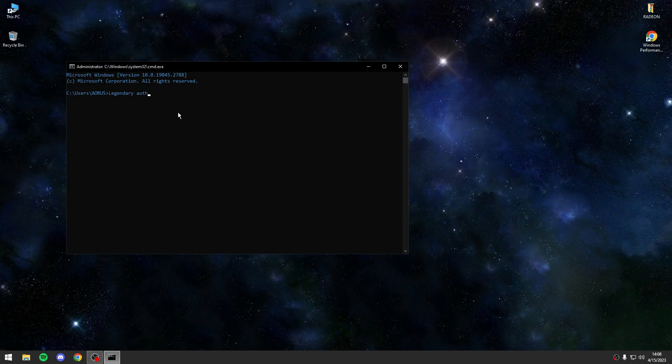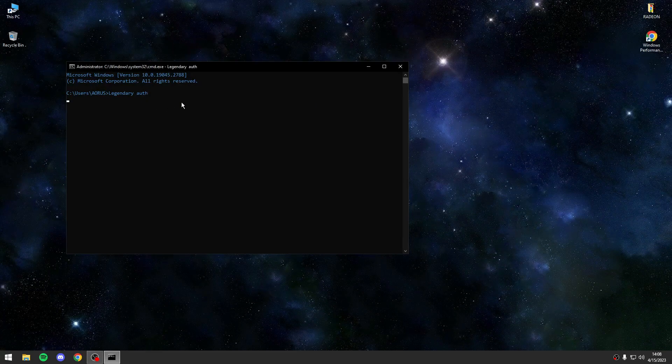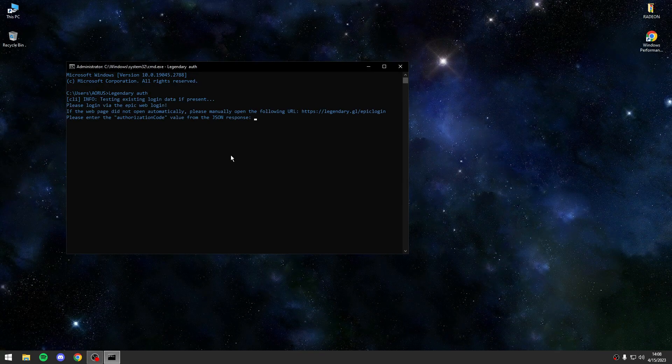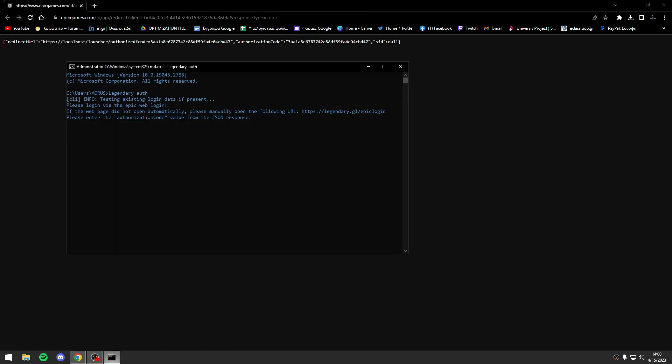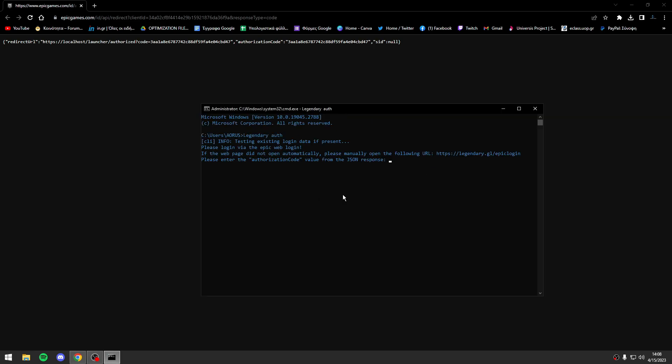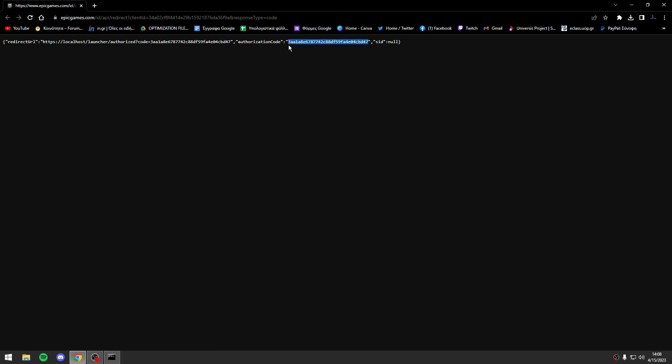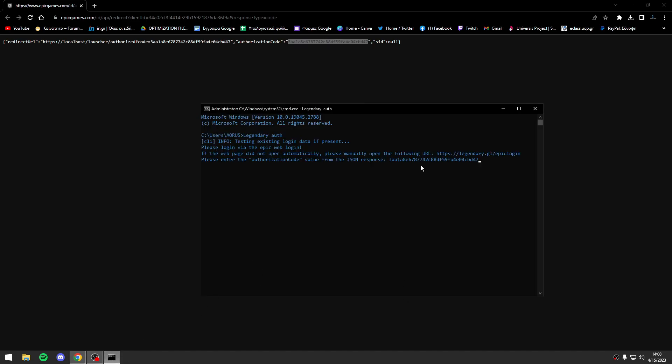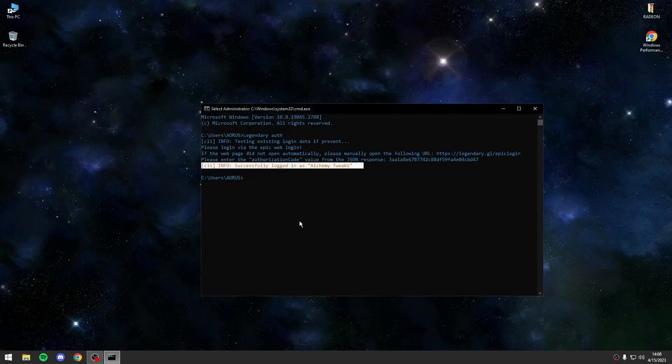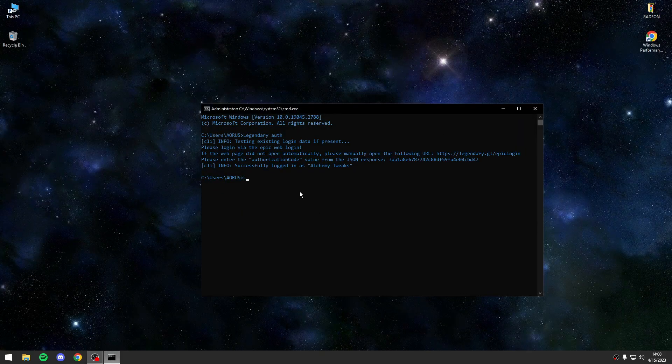After you do that you will press enter after this command, and the process will start. When you do this you will have this message. You will copy paste this code - this code is different for each user. You will paste it, press enter, and you are ready.